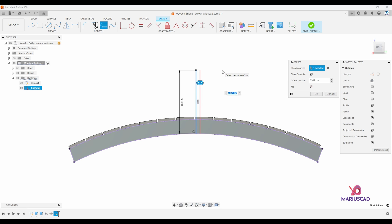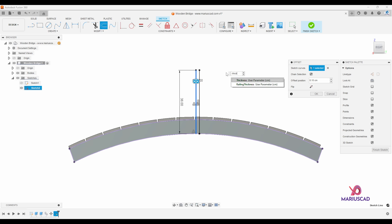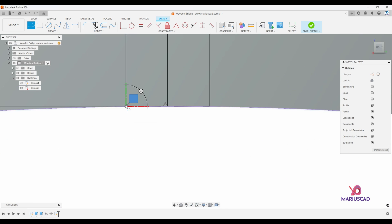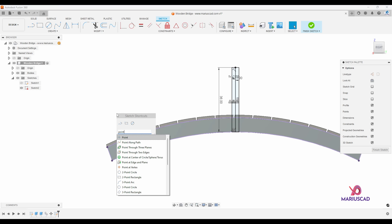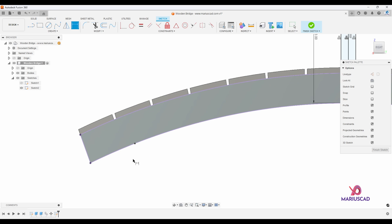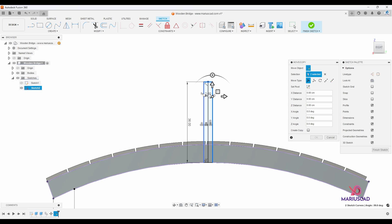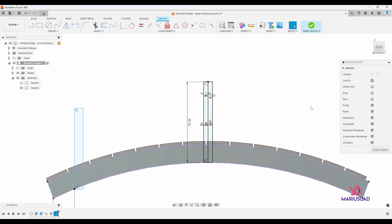Now I need two parallel lines, so I'll use the offset command. Drag in this direction and write 'thickness divided by two'. Do the same in the other direction with 'minus thickness divided by two'. To close this boundary, add another line connecting those two points in the opposite direction. To copy it to the other side, I'll construct a new point using the S key — write point and place it. Apply sketch dimension with D and set the distance between those two points to 9.5 centimeters. Then go to move/copy, select these four lines, choose point to point, check create copy, set the origin and target points, and press OK.